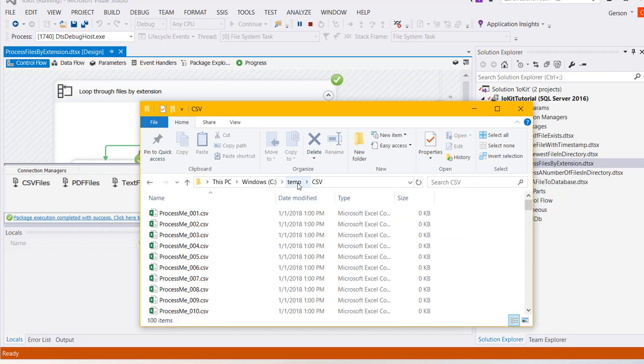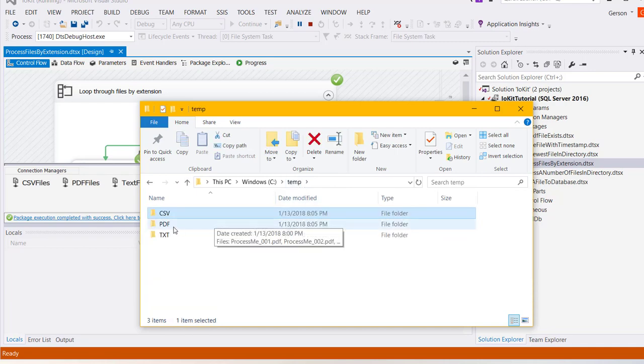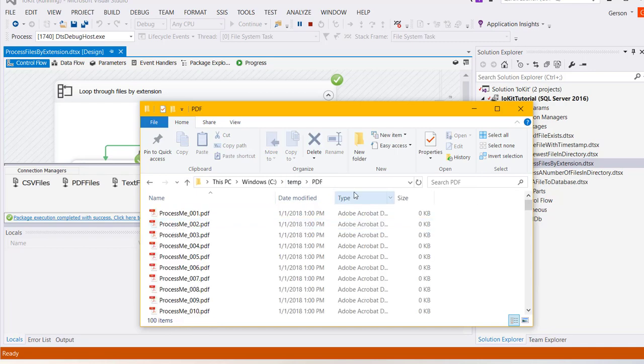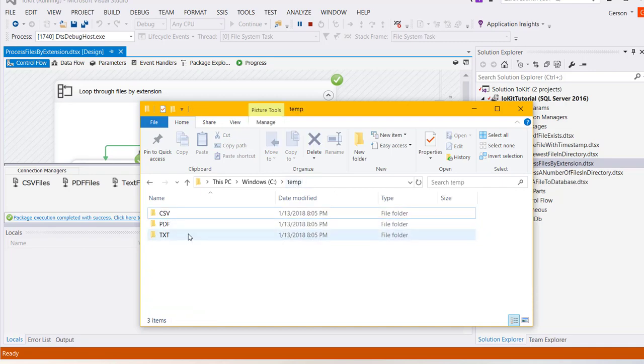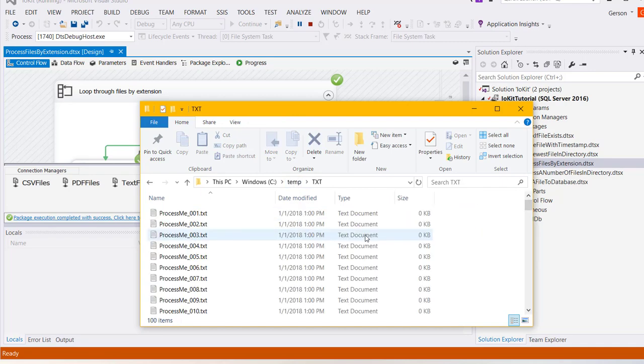The csv folder has csv files, pdf folder has pdf files, and the text folder has all of the text files. This is how you process files by extension using the iokit.